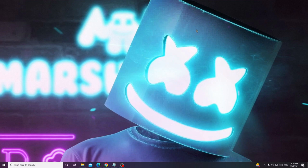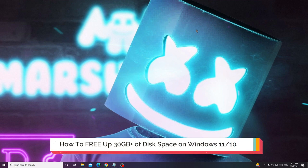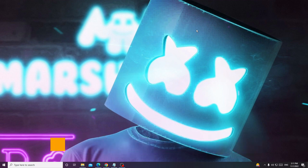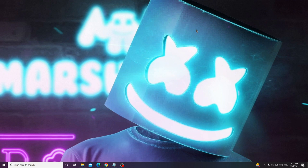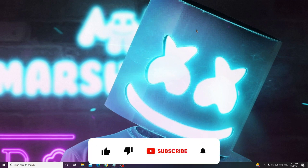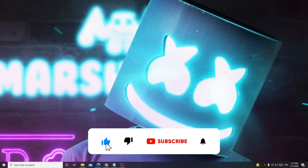Hey everyone, welcome back to Crown Geek. In this video I will be explaining how to free up 30GB or more of disk space on your Windows 10 or Windows 11 in just one minute. Make sure you apply all these steps carefully — do not skip any part because every part is very important. After applying all these solutions, if you successfully free up the space, please consider subscribing to the channel and liking the video.